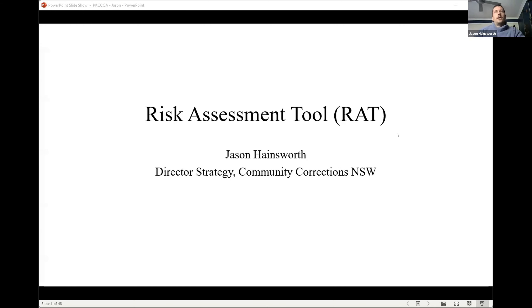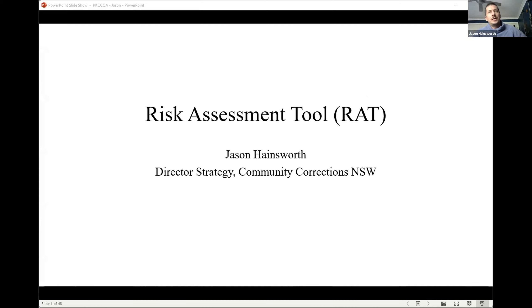Thanks, Jolanda. Hi everyone. I'm going to get straight into it because I've got a bit to cover and not a lot of time. Hopefully everyone can see my screen and my presentation. I'm the director of strategy for community corrections and I'm going to talk about the risk assessment tool today.